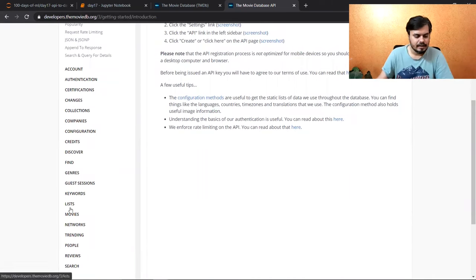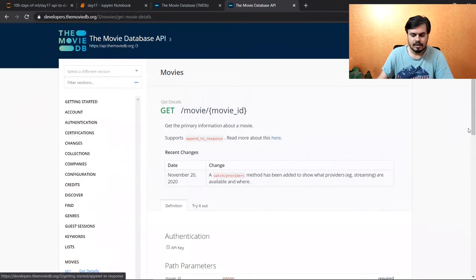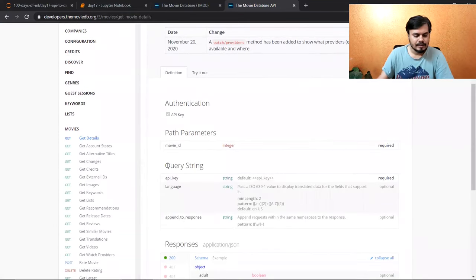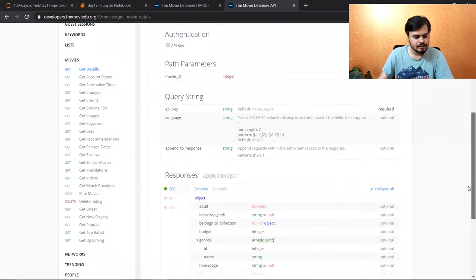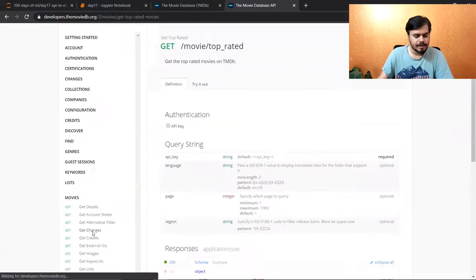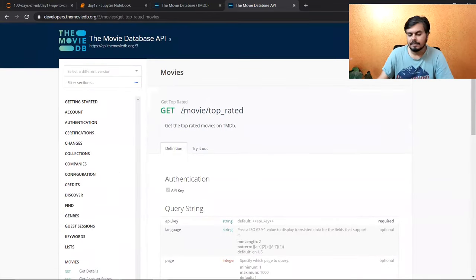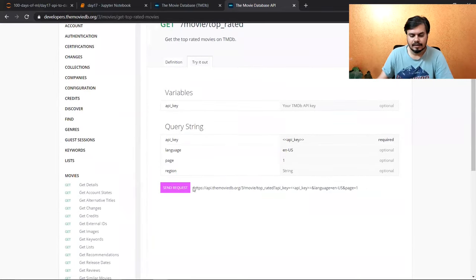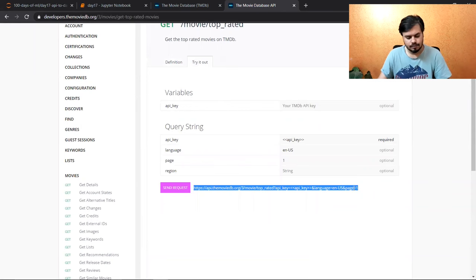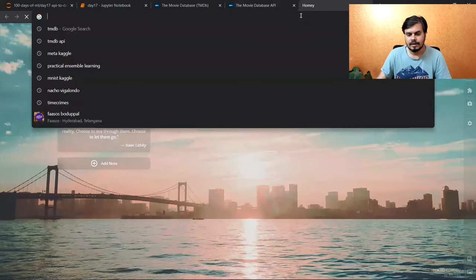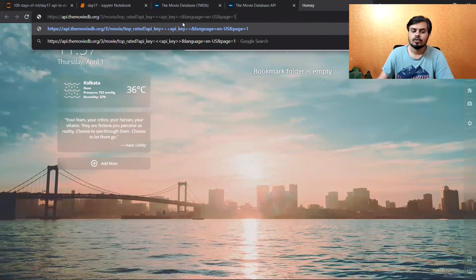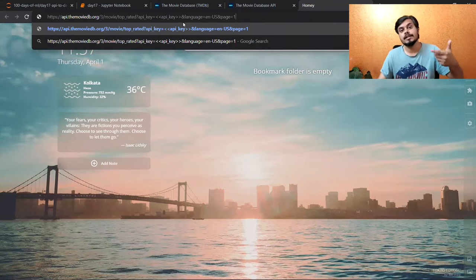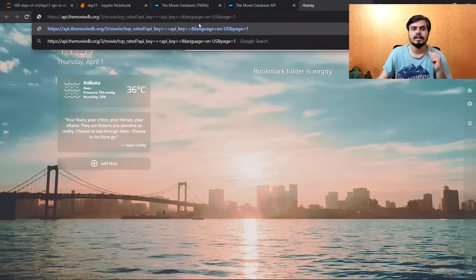यहाँ पे आपको अलग-अलग APIs मिलेंगे — अलग-अलग APIs का मतलब अलग-अलग चीज़ें fetch करने के लिए अलग-अलग APIs होते हैं। जैसे यहाँ पर एक है movies section, उसमें हमारे पास यह API है — Get Top Rated। यह एक API है, मैं Try It Out पे जा रहा हूँ और वहाँ पे यह रहा वो URL। अगर मैं इस URL पे hit करता हूँ तो यह website मुझे अपने database में से Top Rated Movies निकाल के दे देगा।